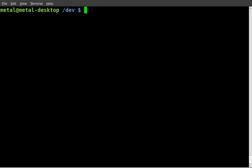In today's tutorial we're going to be looking at a simple program called PV, spelt PV. It should be in your repositories if you don't already have it installed.